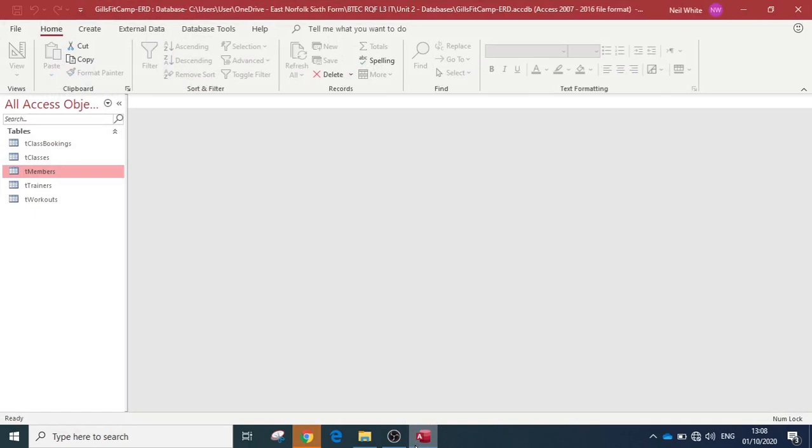We need to think about validation. Validation is making sure that the data input into your tables is correct and is of the right type for what you're looking for. We also look at if there are any requirements.